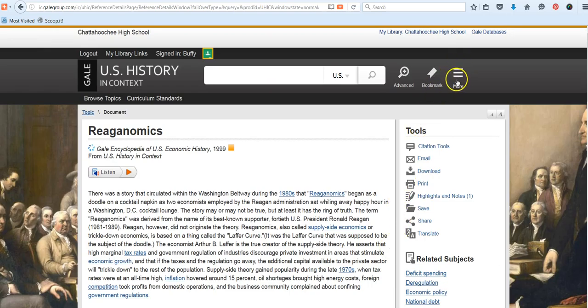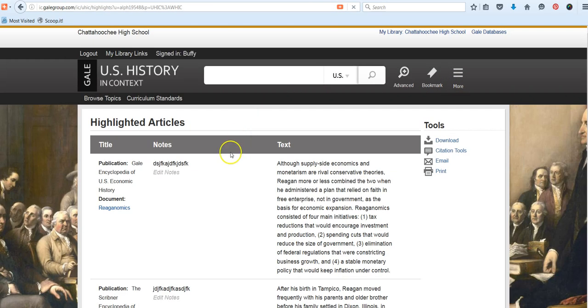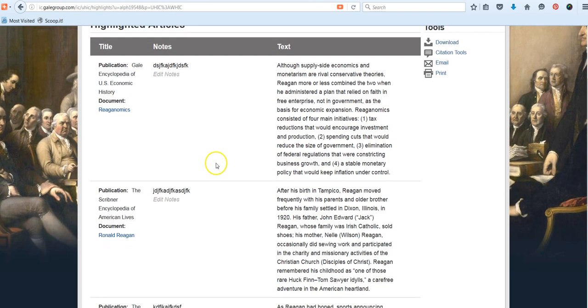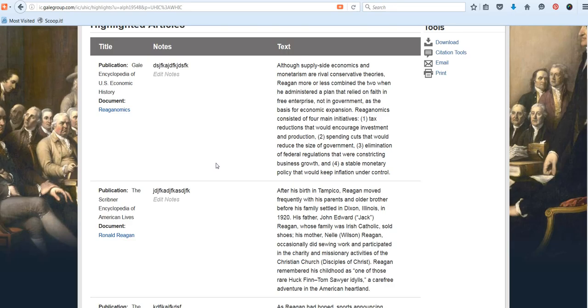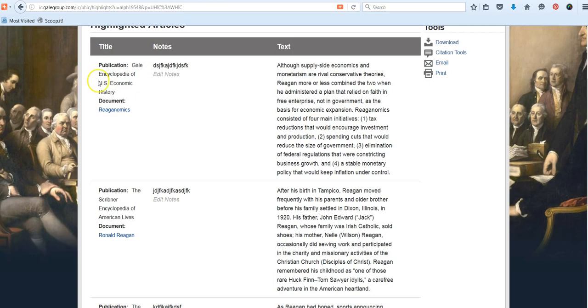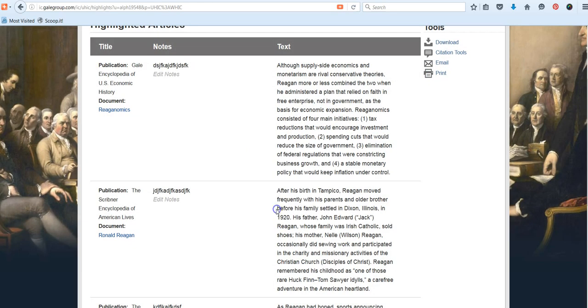And once you're done taking your notes, what you want to do is go to the menu bar at the top and select More. Then go to Highlights and Notes. This will show you all the notes that you have taken from different articles, or again, it could just be a single article, for that session. Please note that you want to grab these notes before you log out. Otherwise, they will be lost. Again, we have a printer-friendly option in Email, but the download tool will allow you to take these nice notes that have the source of the article, your notes, and the original text in this nice table format that you can put into Google Drive.